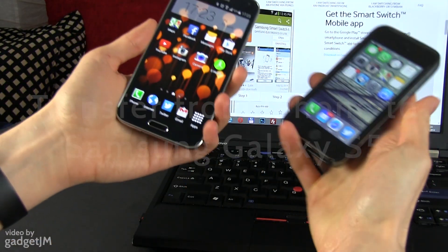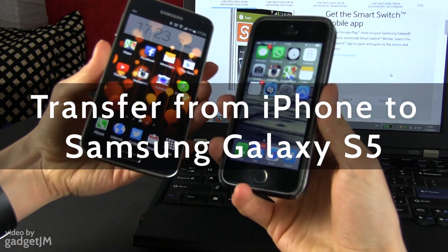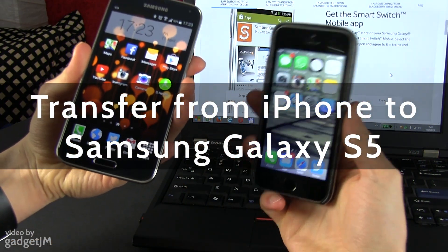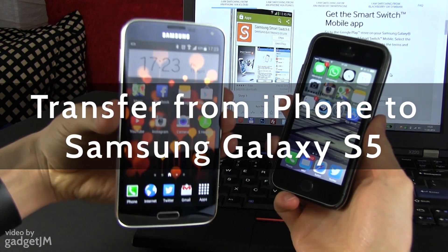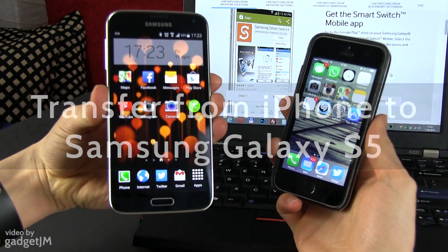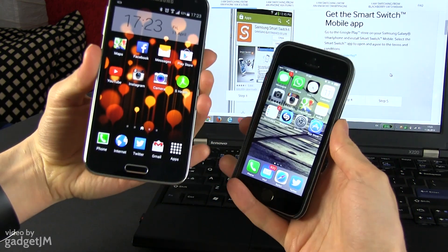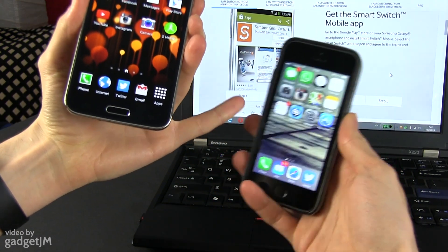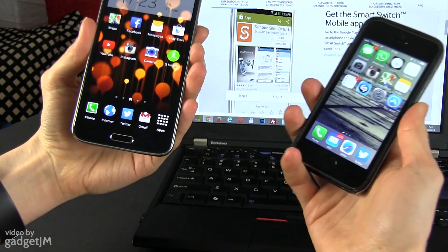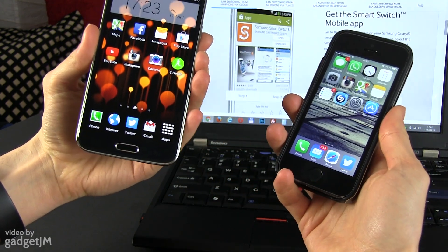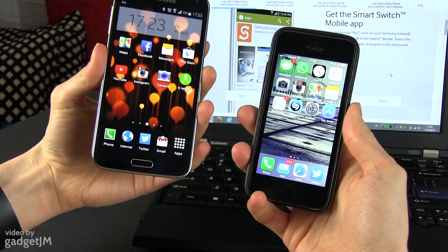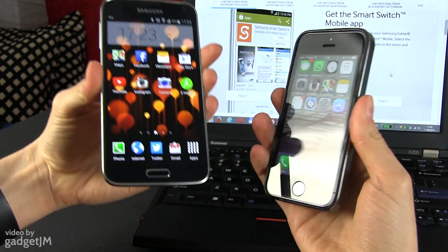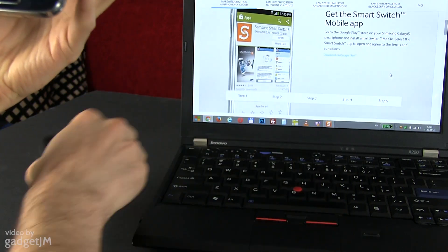Hey everyone, Mike here. In this video I'm going to show you how to transfer from an iPhone to the Samsung Galaxy S5 and how to move all your content from the iPhone to the Galaxy S5 without actually requiring iTunes anymore.